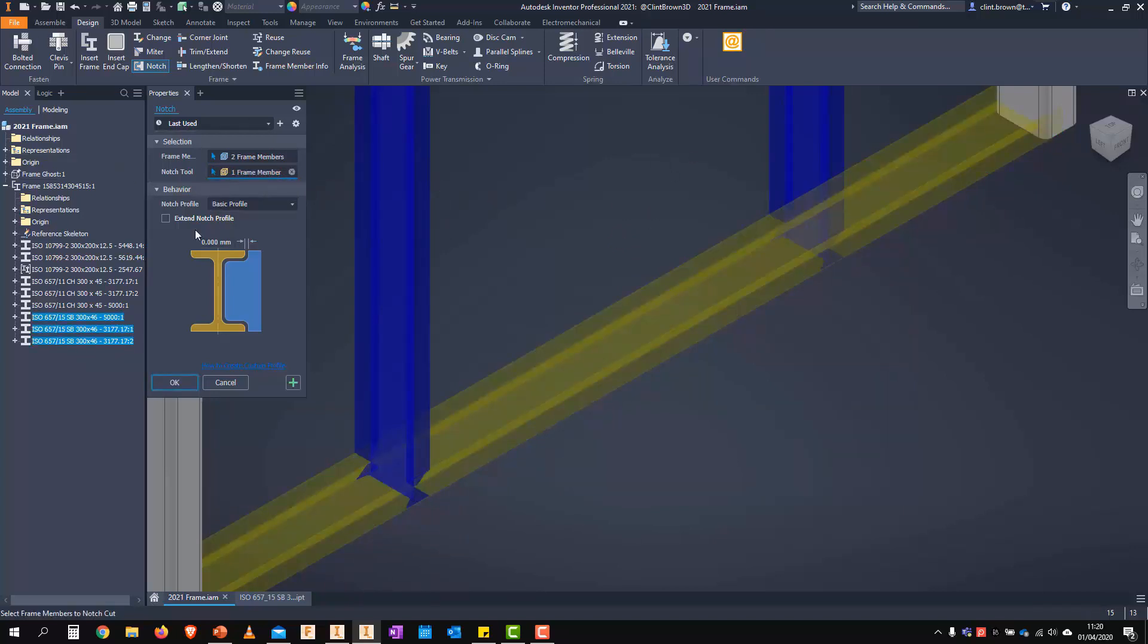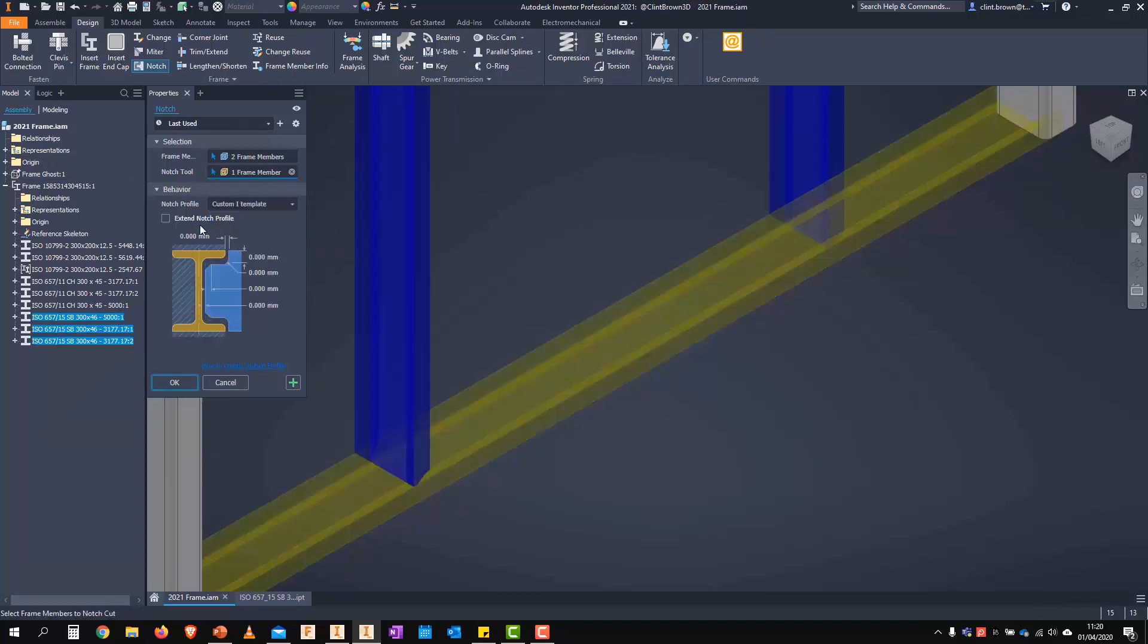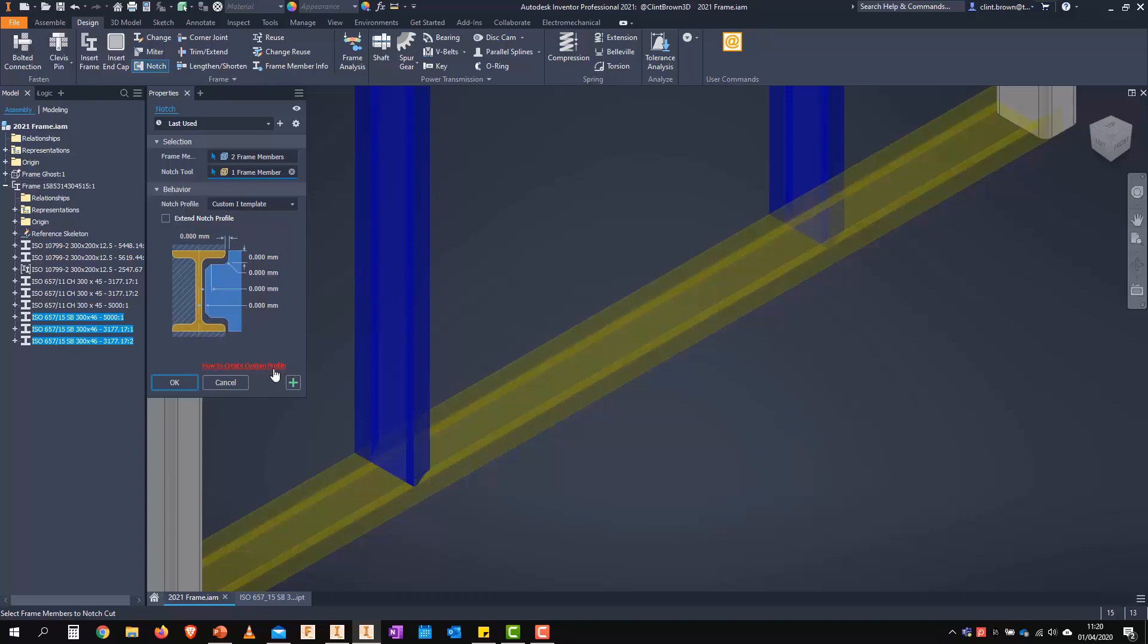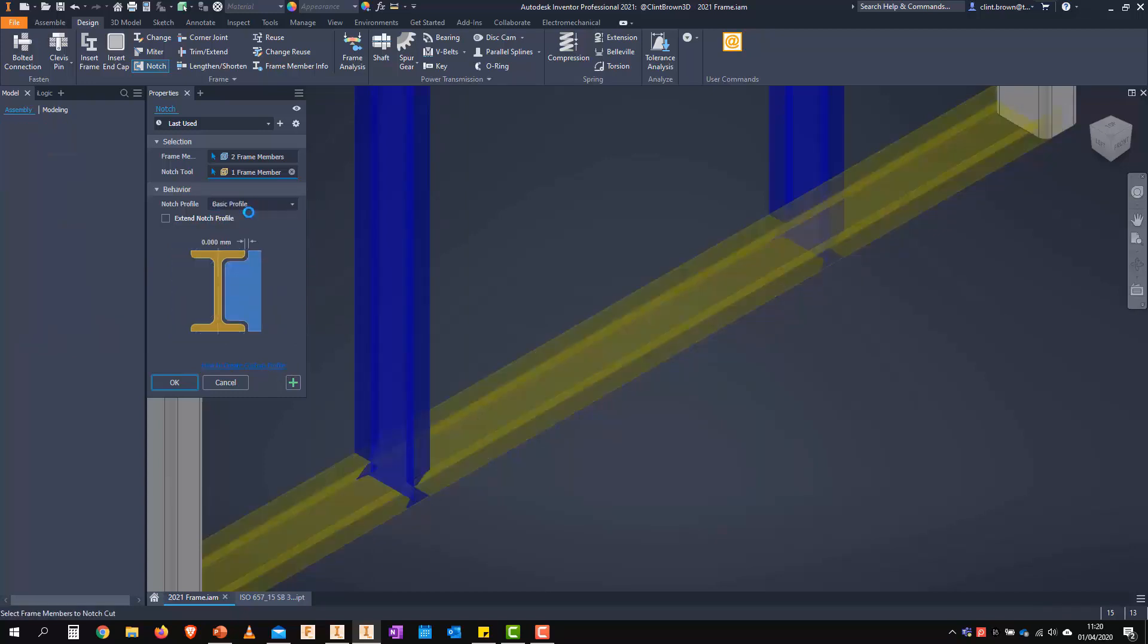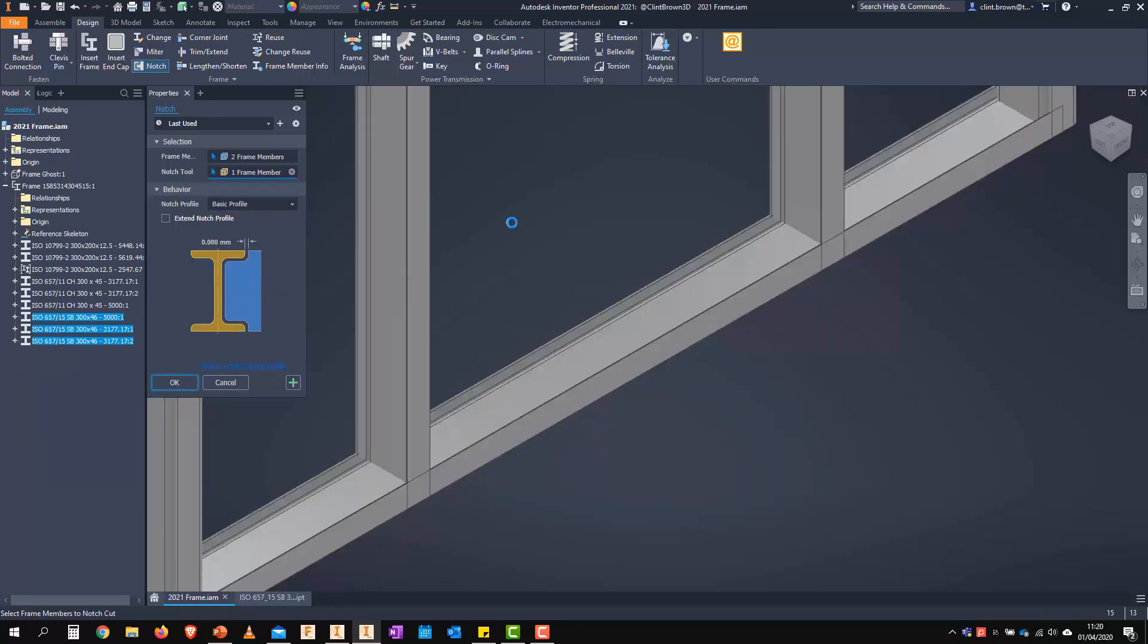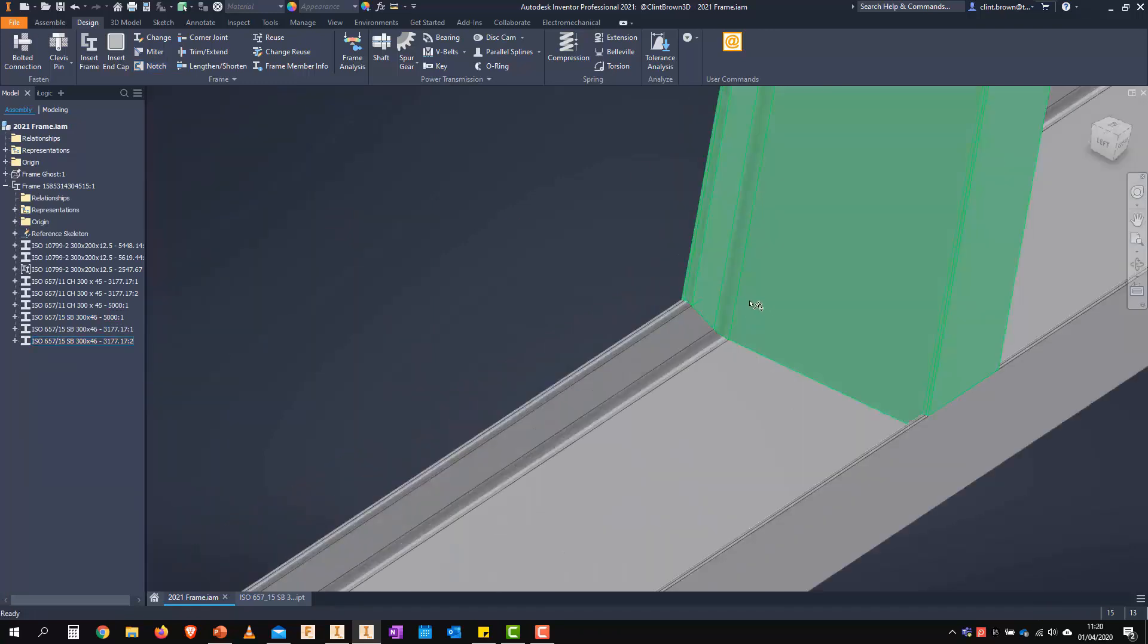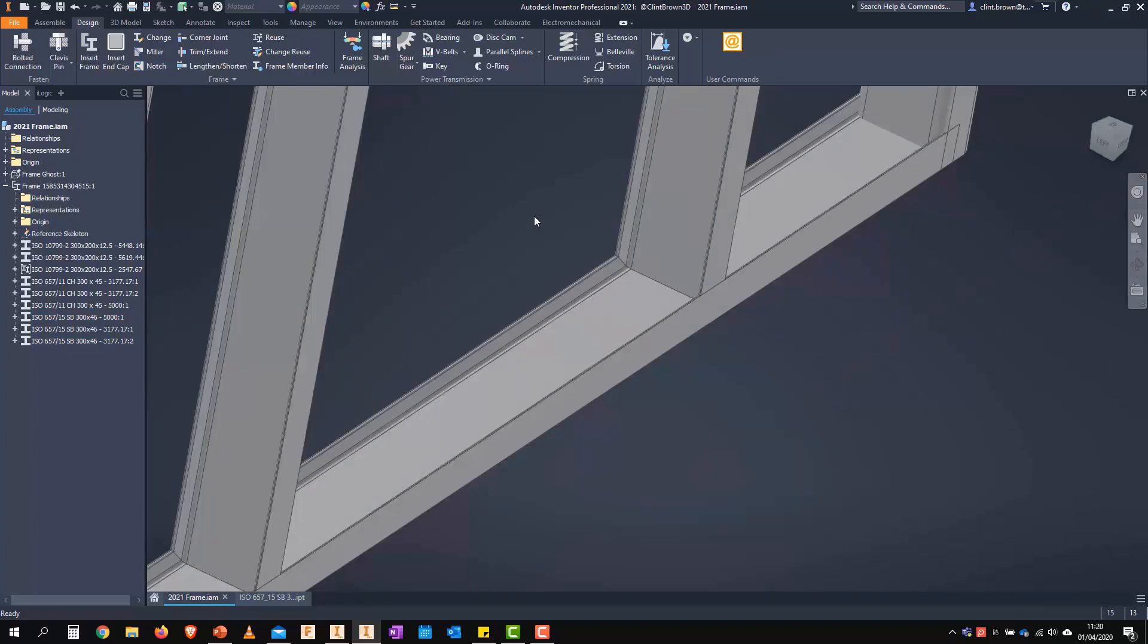Now what's interesting is we have the ability to edit a custom notch profile. This actually lets us go in and we can edit any of these numbers so we can affect how the frame is trimmed back. And there's even a help file to take us to creating our own custom profile. We can always flip that back to the basic, say okay.